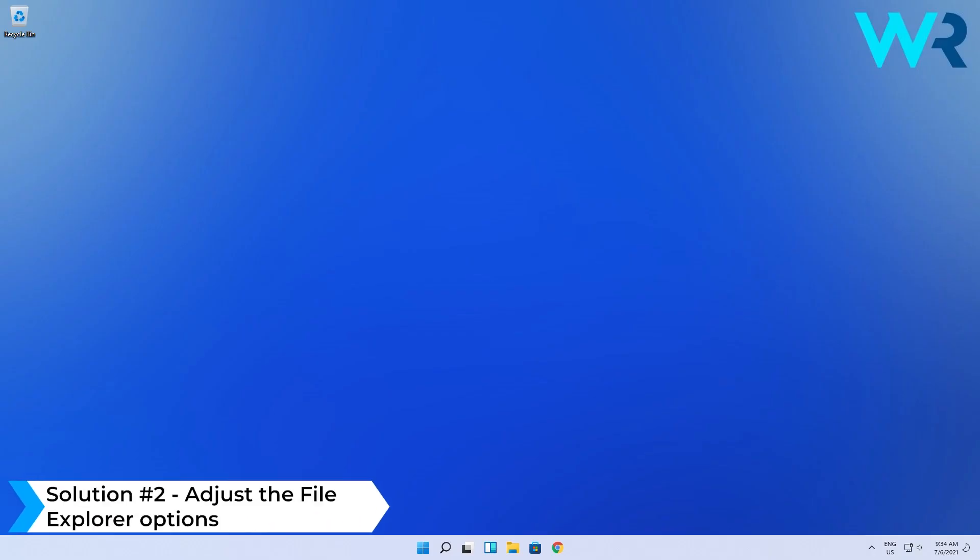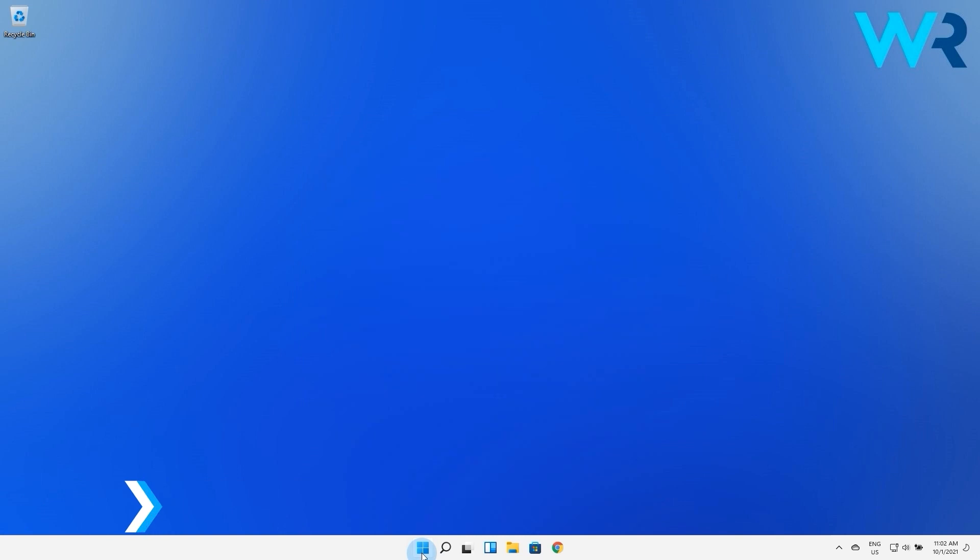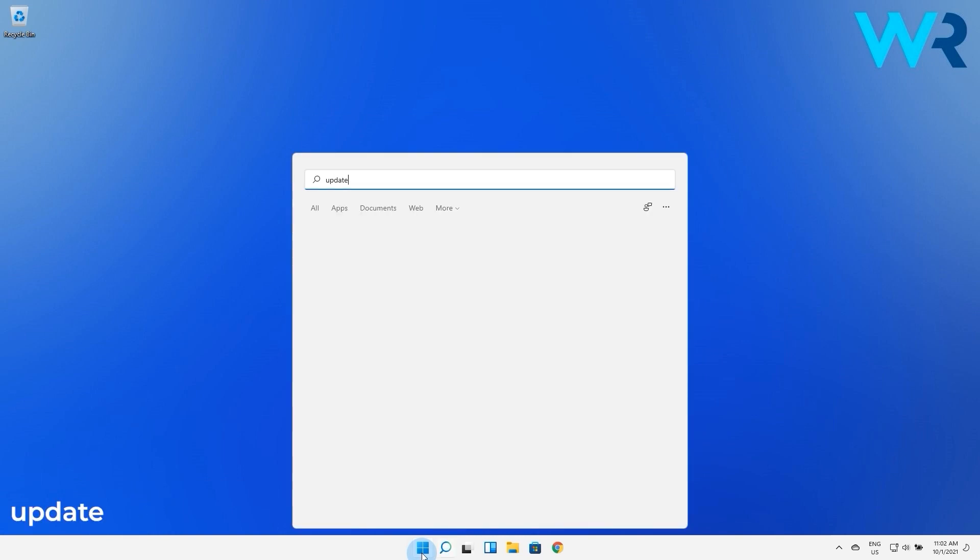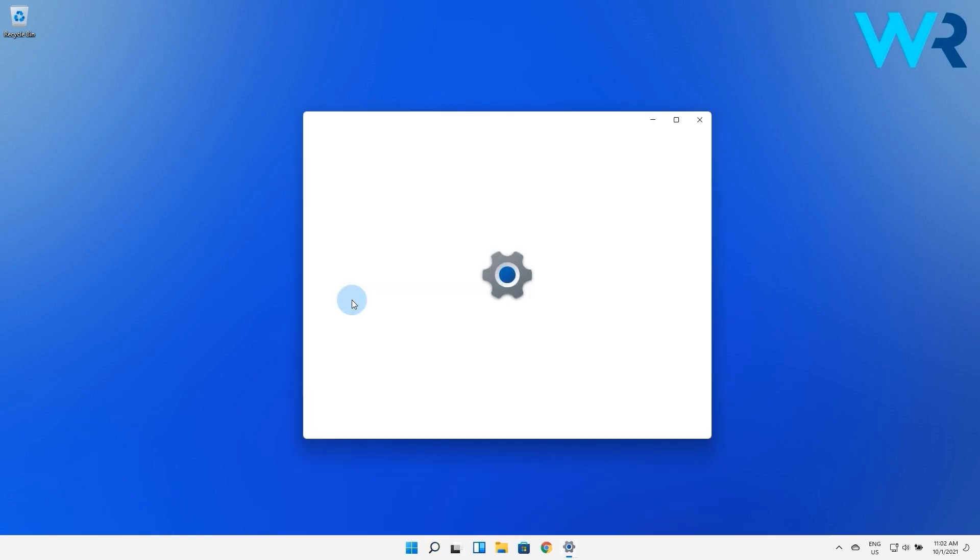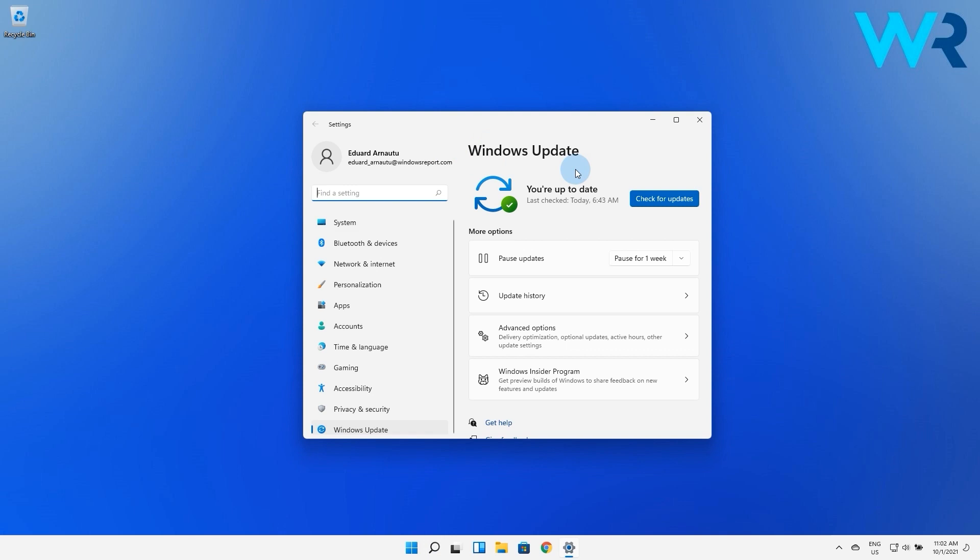You can also check for Windows Update. Press the Windows button then simply type Update and then click the Check for Updates option from the search results. In here just click on the Check for Updates blue button and wait until Windows finds any updates and if so they will be automatically installed on your PC.